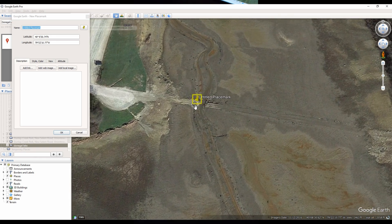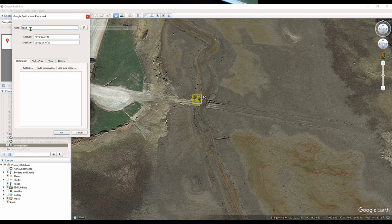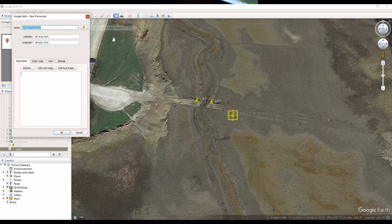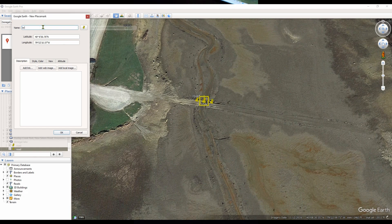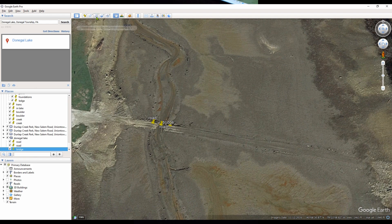If you zoom in, you can see what looks like an old road bed that crossed over or underneath the lake years ago, so I'm going to put a place marker there and change the name to 'road.' I try to keep place marker names pretty short — seven to eight characters — because longer names usually get cut off anyway. I'll add another one and name it 'road' as well, and place another marker where there might have been an old culvert or bridge and name that one 'bridge.'